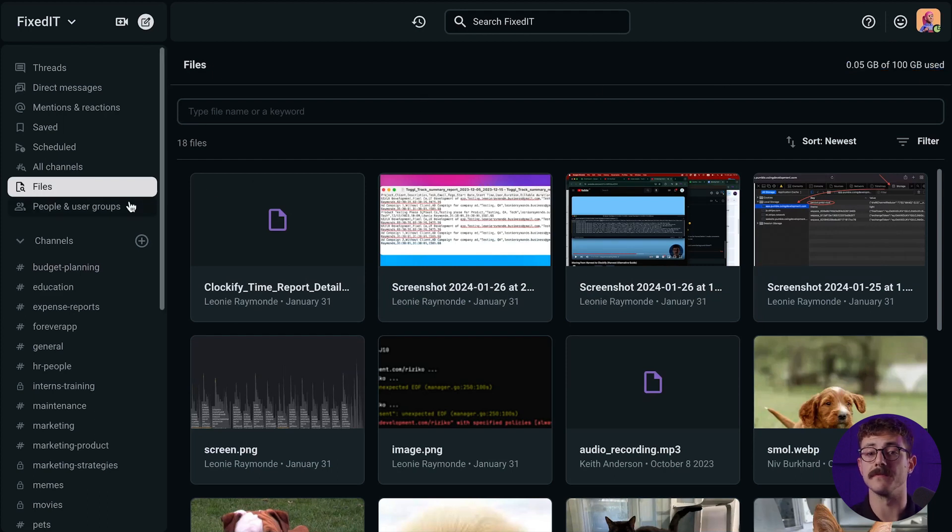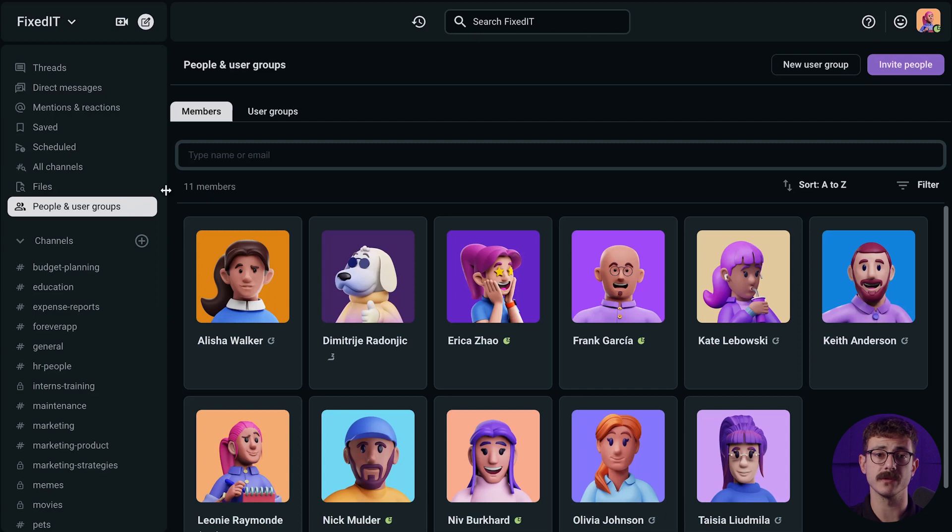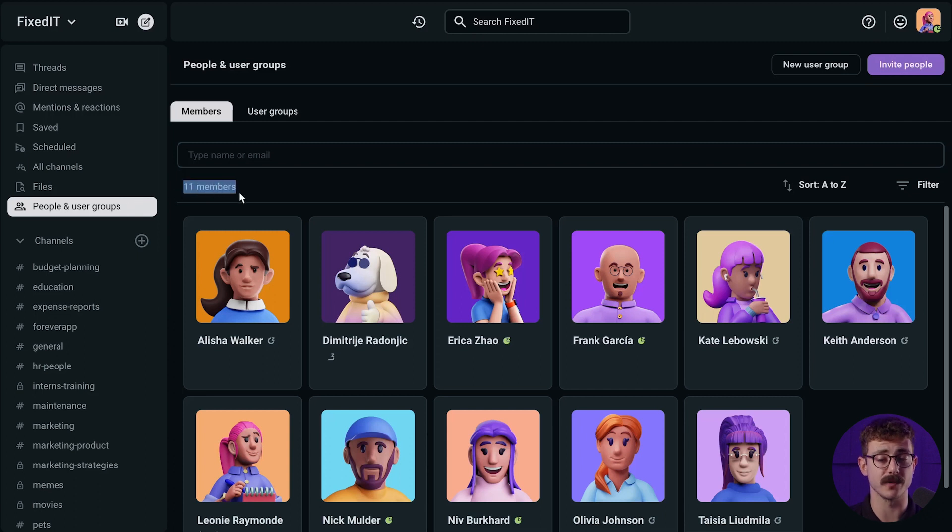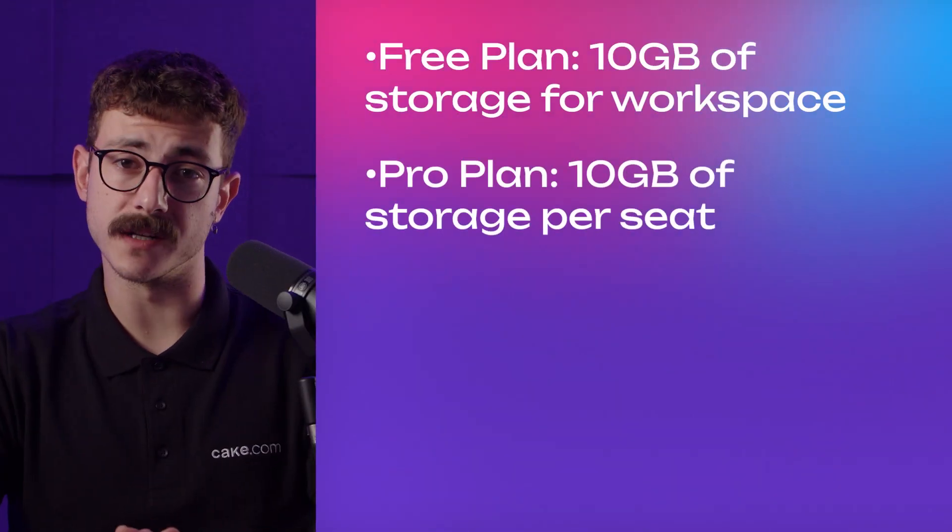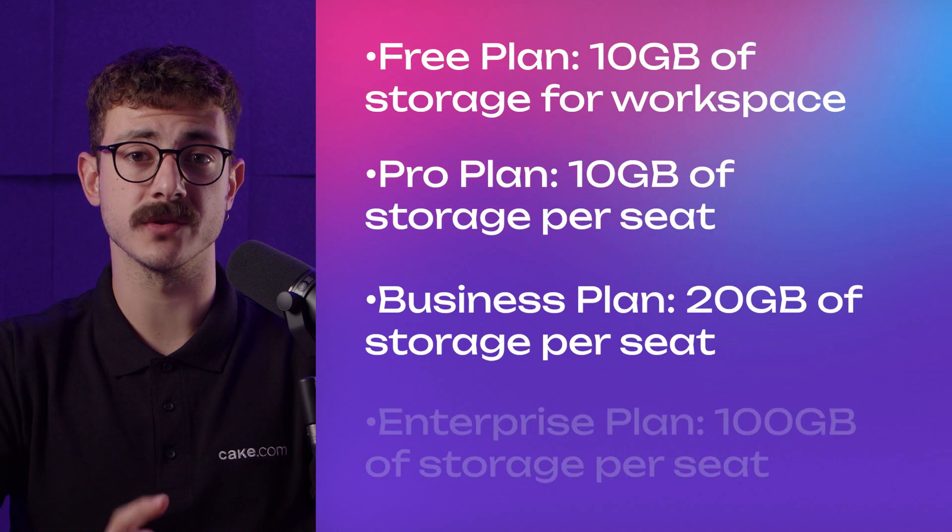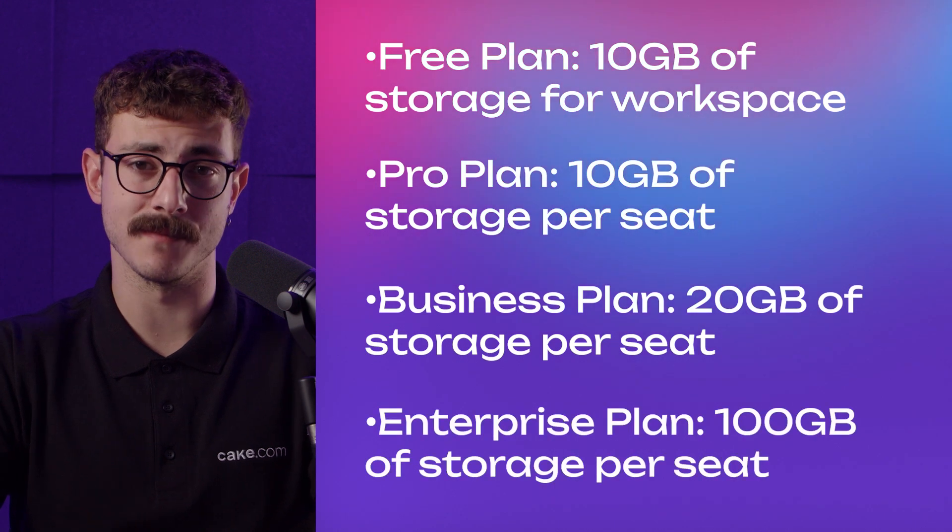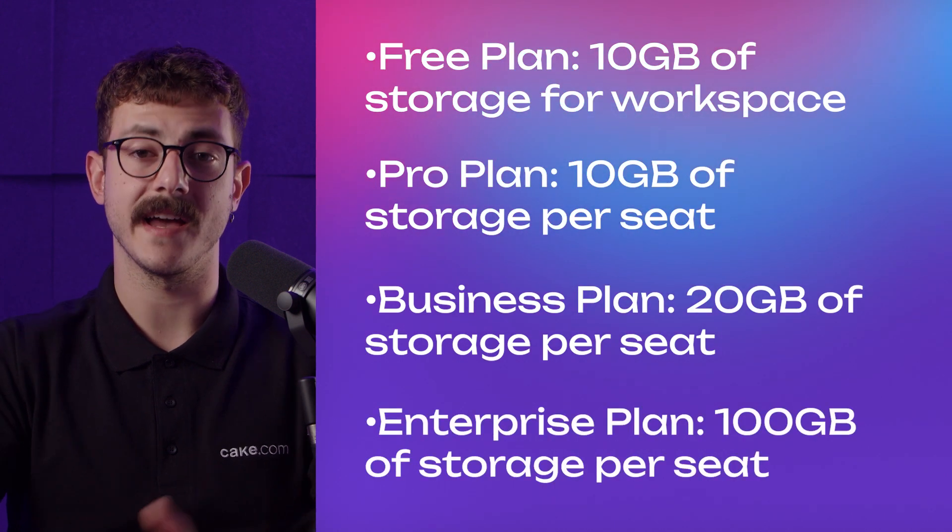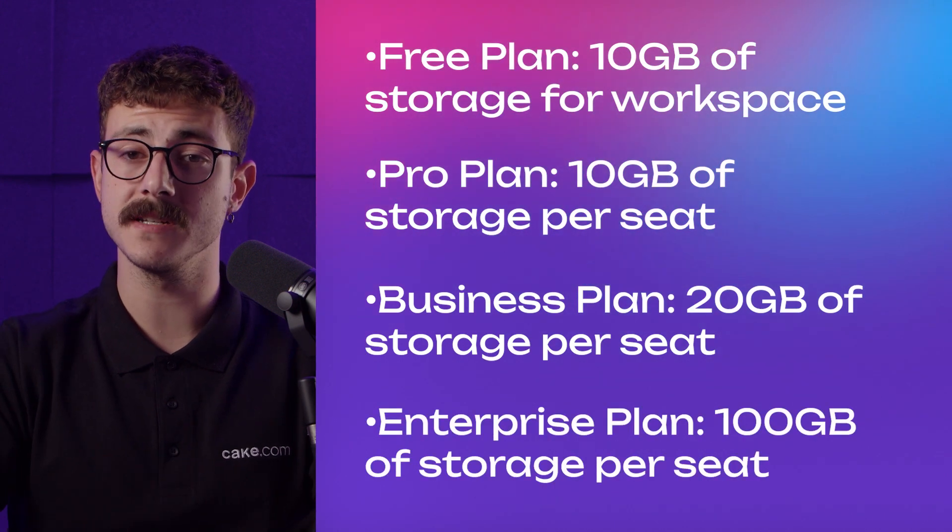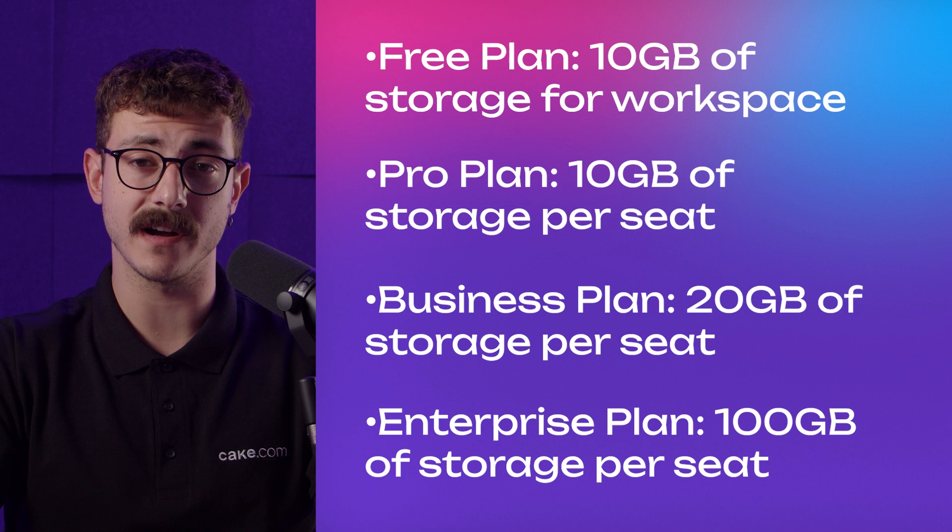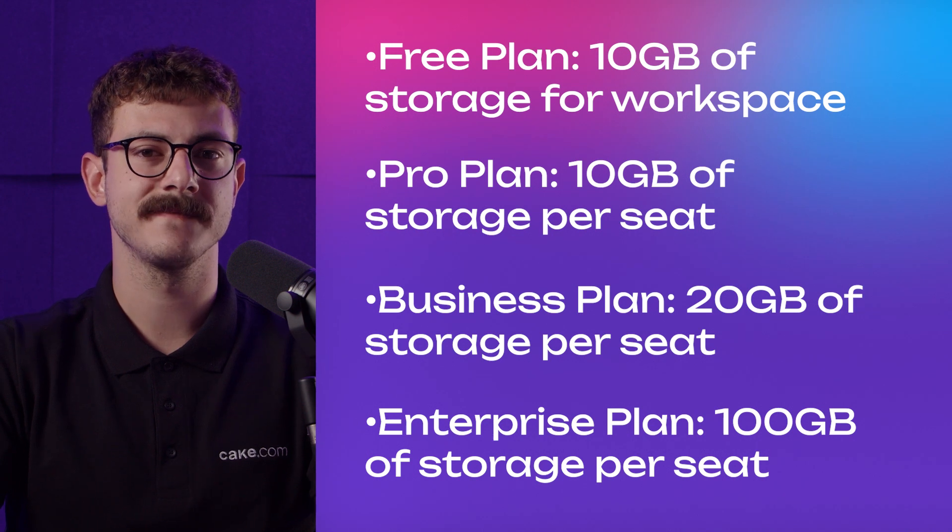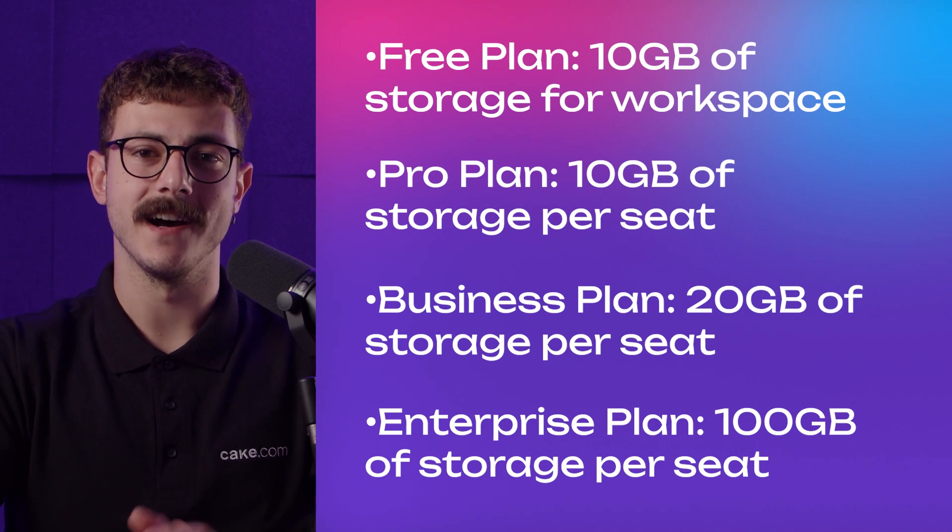So for example, if you have 10 team members, you'll get 100 gigabytes of storage space in total. But when you upgrade your account to a business plan, you'll have 20 gigabytes of free file storage per member. That means 200 gigabytes of storage space in total for 10 team members. And if you have 100 team members, that's almost 2 terabytes of free file storage. Imagine that. A lot more files sent in one app.